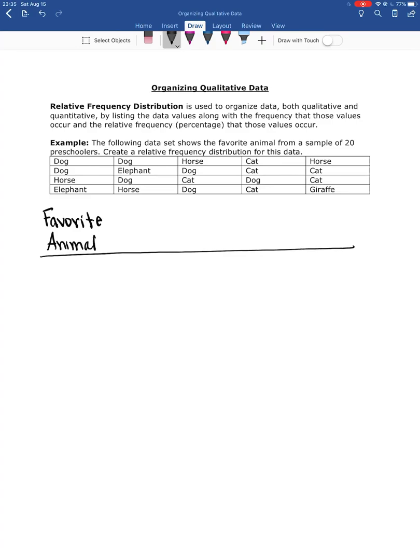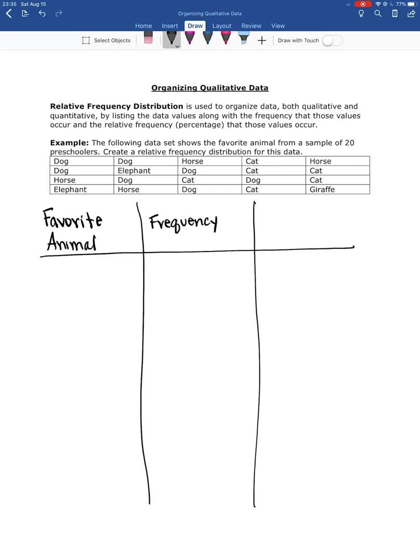And then the second column is going to be the frequency or the number of times that that animal is seen. And then the last column is going to be our relative frequency. And that's going to be the percentage of times that those values occur.